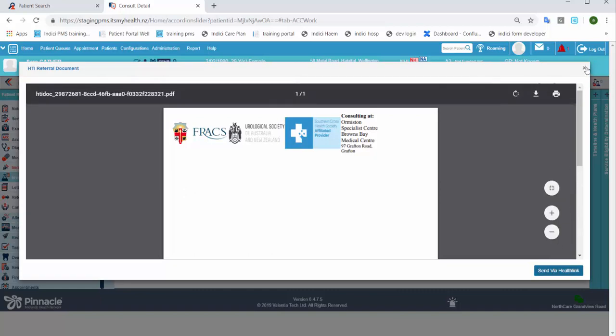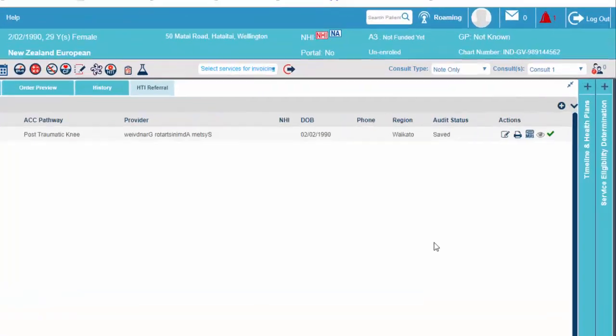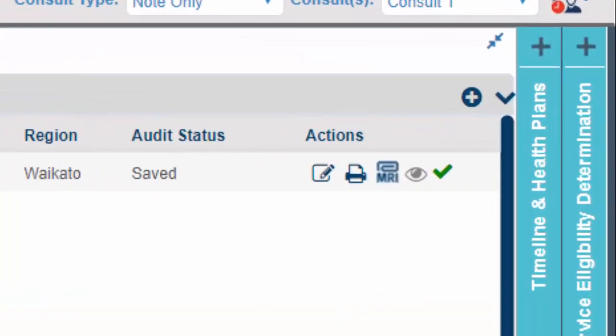Once you've parked or saved a referral, it will appear in the HTI referral section. The icons next to the referral allow you to edit it, print it, attach an MRI result, view it, or deactivate it.